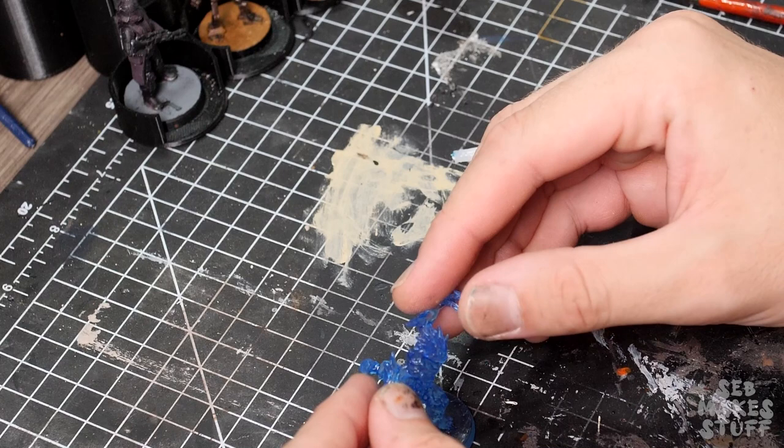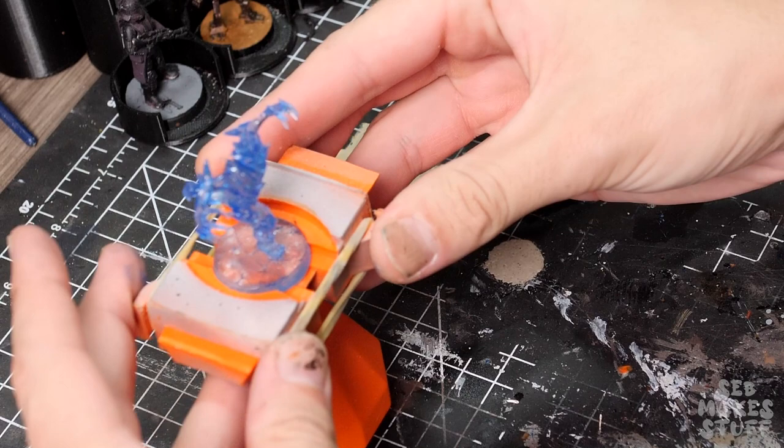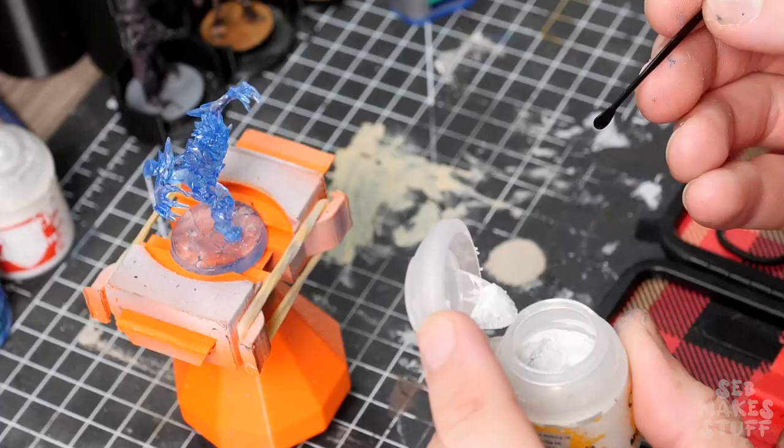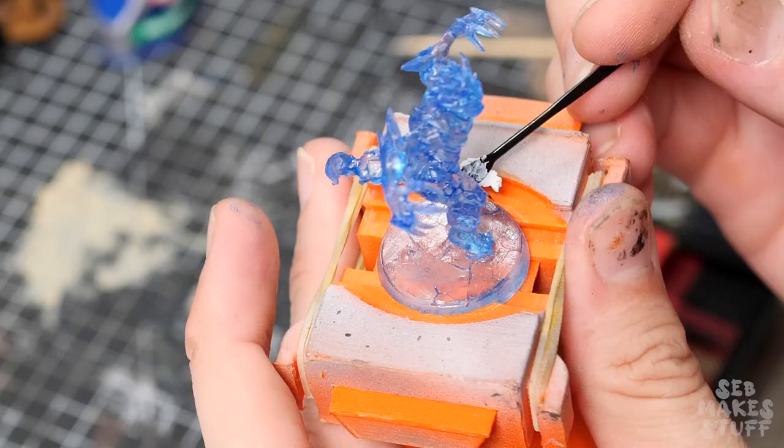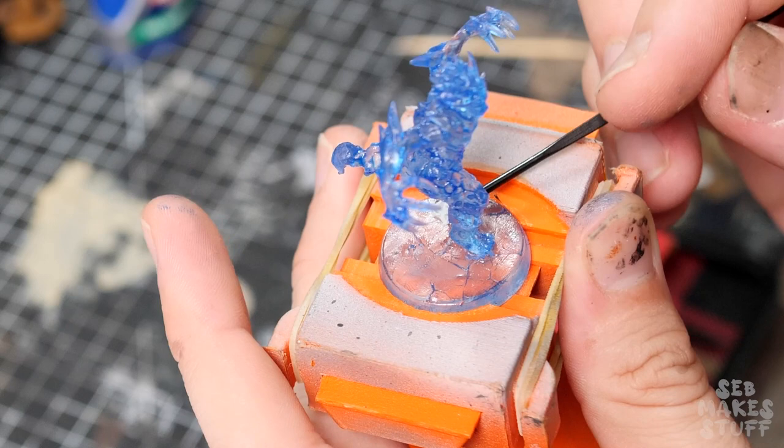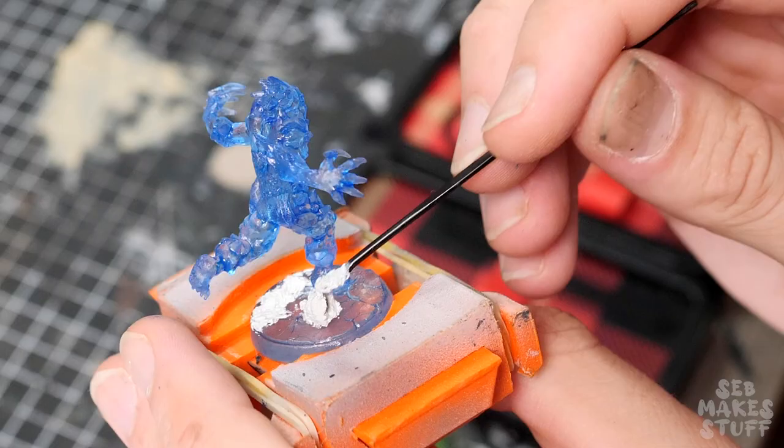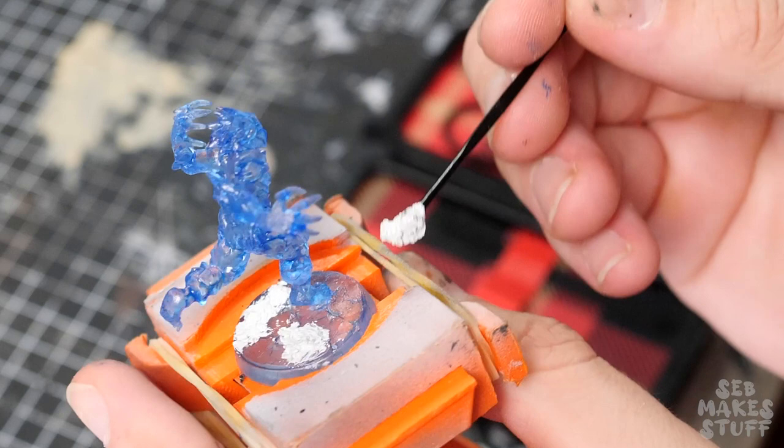It makes it much easier for me to keep my fingers out of the shot. And now for my first time using the citadel snow texture paint. This stuff was pretty interesting to work with—it clumped together but gave a really nice white puffy finish.